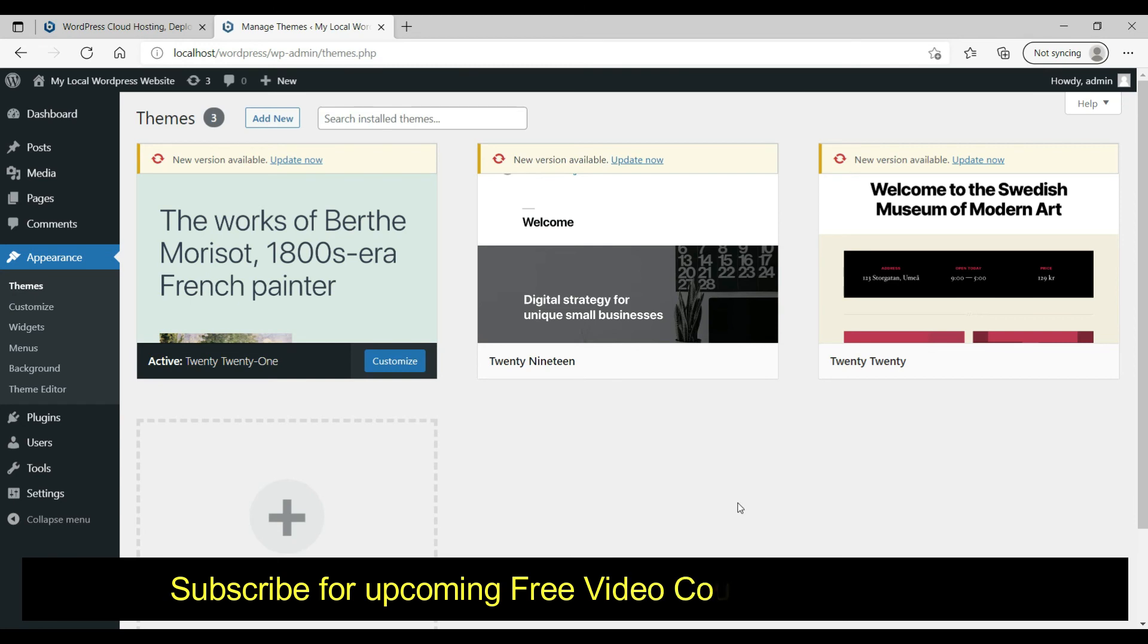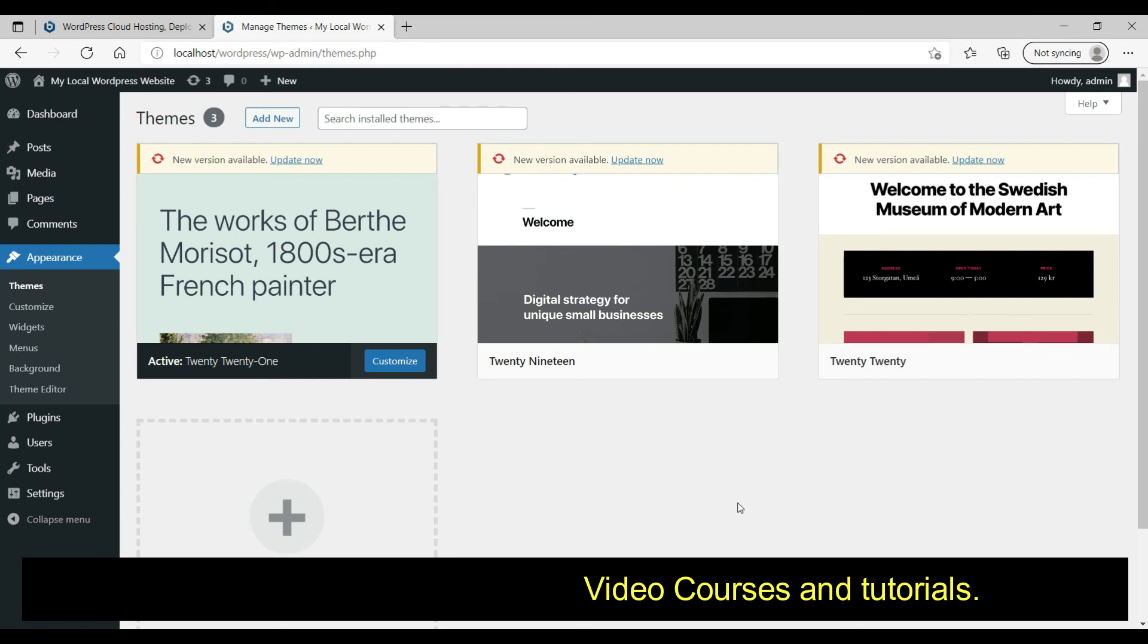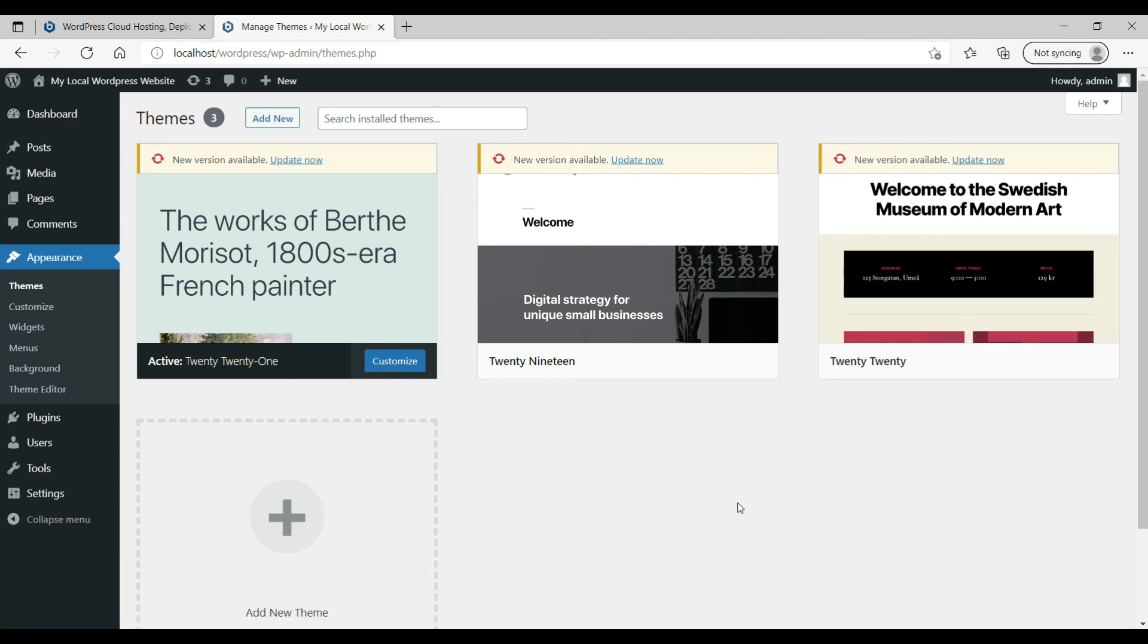Now I'm going to use this local WordPress installation for my upcoming videos about WordPress tutorials. I'm going to create a new YouTube series on WordPress tutorials. Thanks for watching.